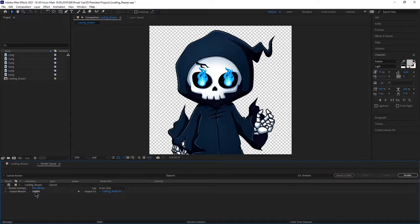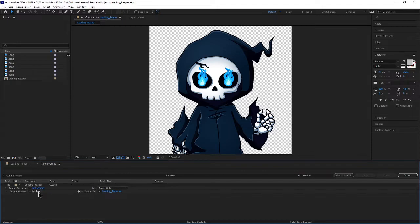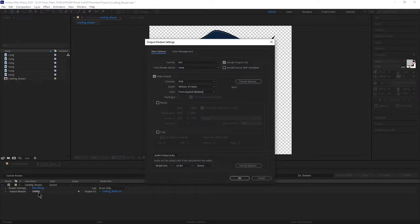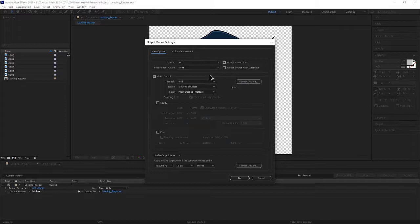Now down here is where we need to start making adjustments. See in the output module we have to click on where it says lossless and bring up the output module settings.